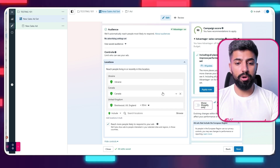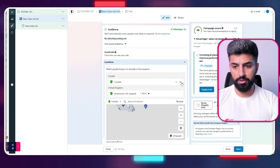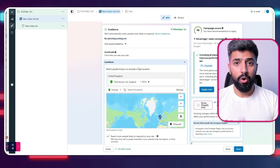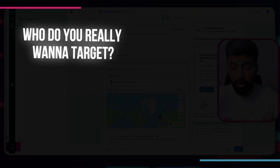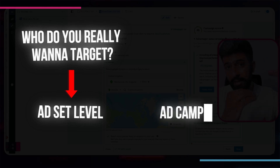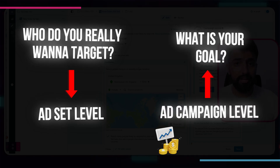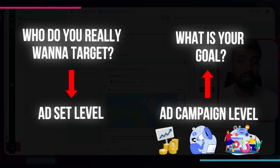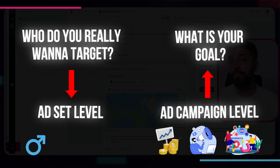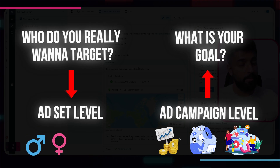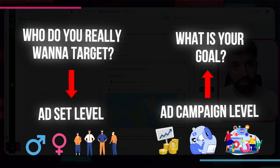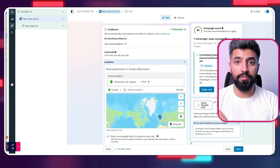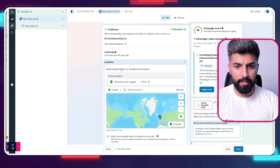For the audience location, you can target different locations such as the UK or Canada. Remember, who you really want to target is all done at the ad set level. At the campaign level you define your goal — sales, awareness, traffic — but at the ad set level you tell Facebook who you want to target: men or women, age range from 21 to 65, different interests, different backgrounds, different locations.